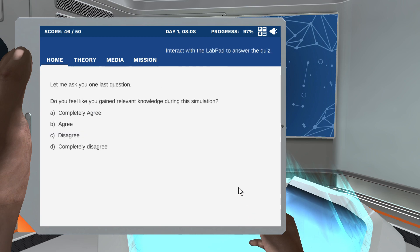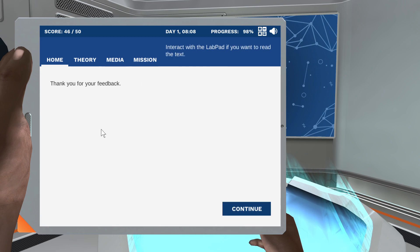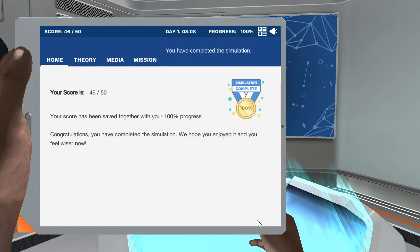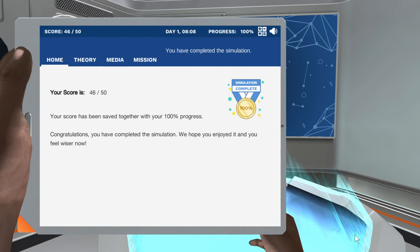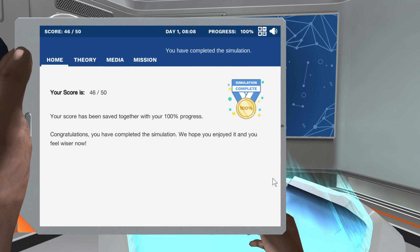Thank you for your feedback — your score has been saved together with your 100% progress. Congratulations, you have completed the simulation! We hope you enjoyed it and you feel wiser now.